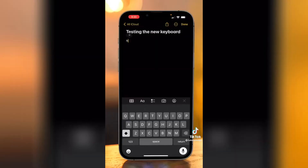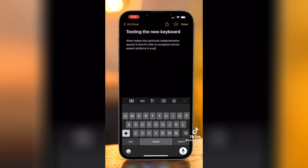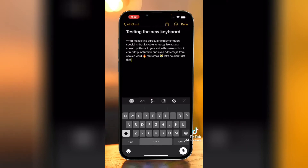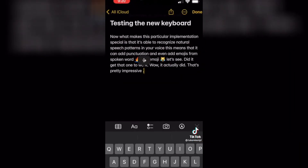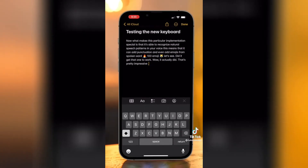There's a redesigned dictation mode. What makes this particular implementation special is that it's able to recognize natural speech patterns in your voice — fire emoji, 100 emoji, laughing cat face emoji. When you pause, it goes back and fixes errors. It didn't get the 100 emoji though, so it's not bulletproof, but some of those features are really really useful.